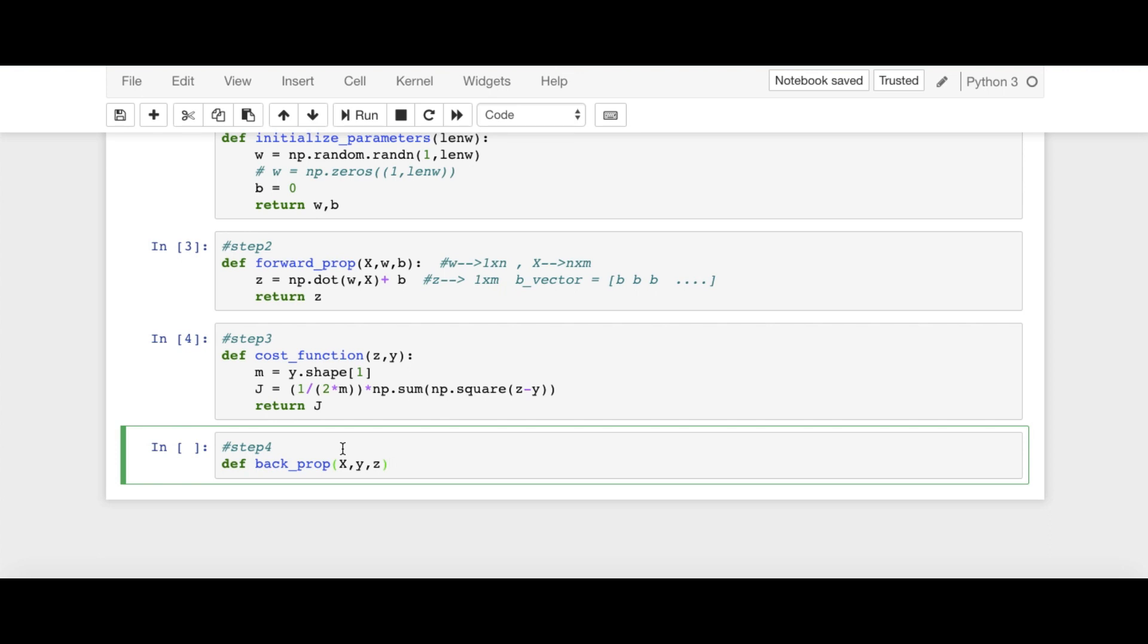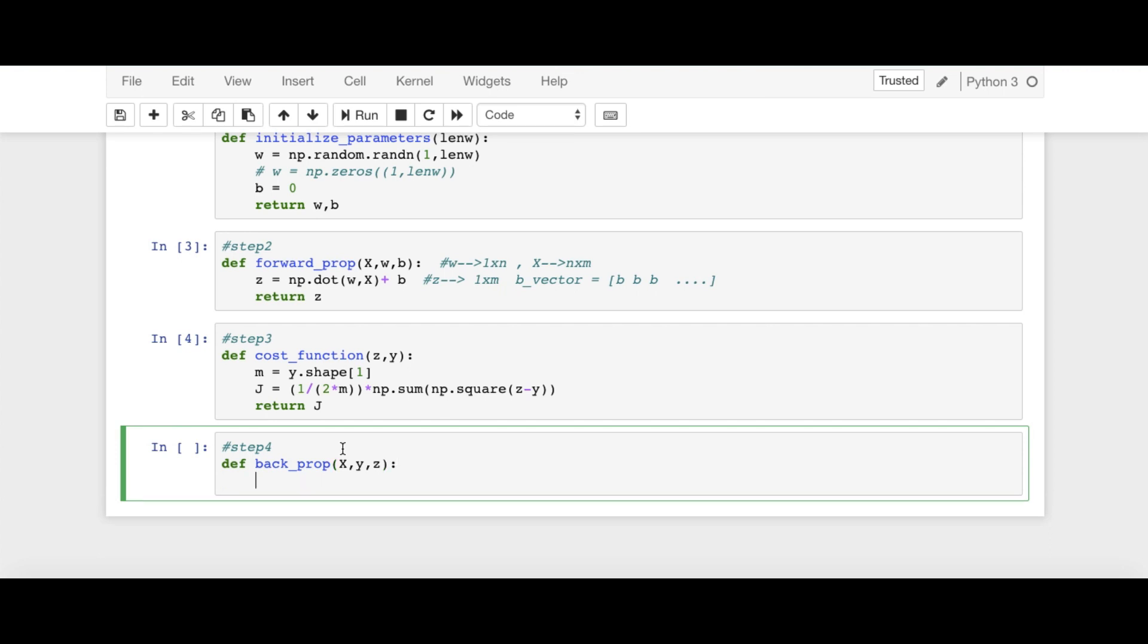Because we need to find del Z over del Z vector. So here, first of all, we will be finding del Z over del Z, which is represented by DZ. And DZ is equal to 1 over M, this vector, DZ vector.